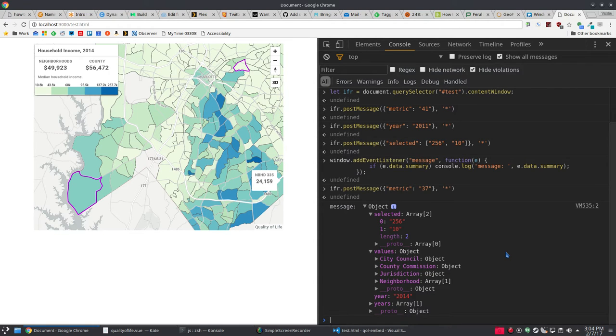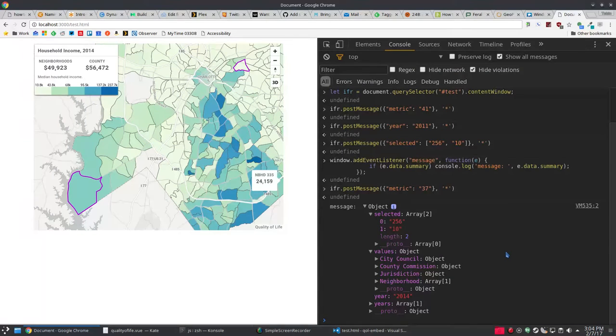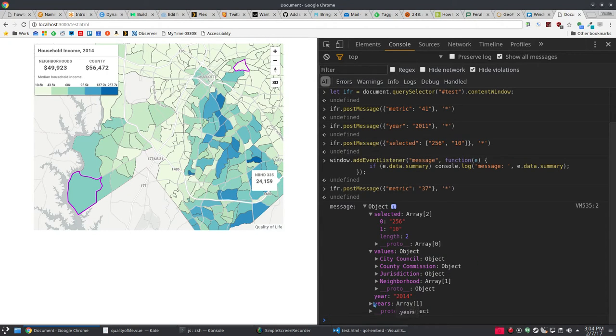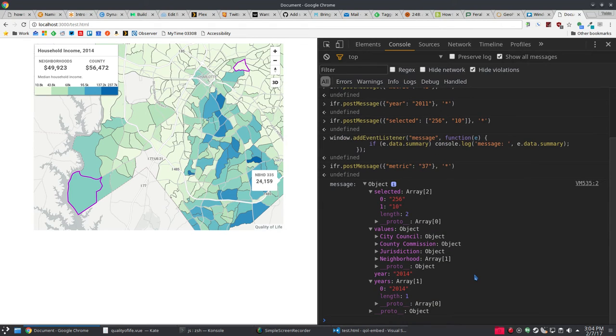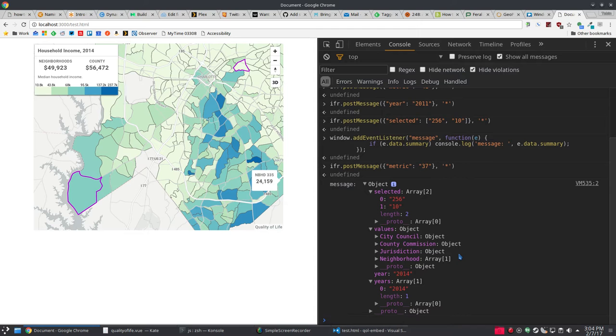These are summarized by different geographic groups in our neighborhood. These geographic groups are something defined in the configuration files in the data config of the quality of life stuff. Our current year we're looking at and all the years that are available. In this case, there's just one, so sending all that information back.